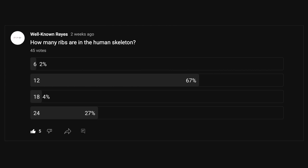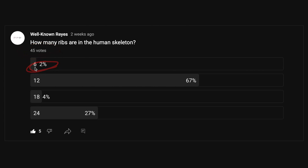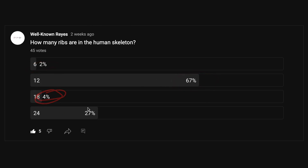In the community tab, I asked you how many ribs are in the human skeleton, and we had a great turnout — 45 votes. 2% said 6, 67% said 12, 4% said 18, and 27% said 24. Thank you to the five people that liked this post.